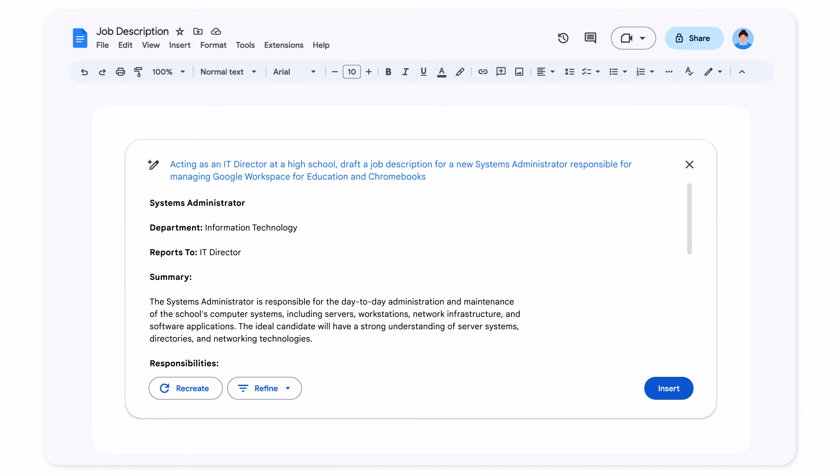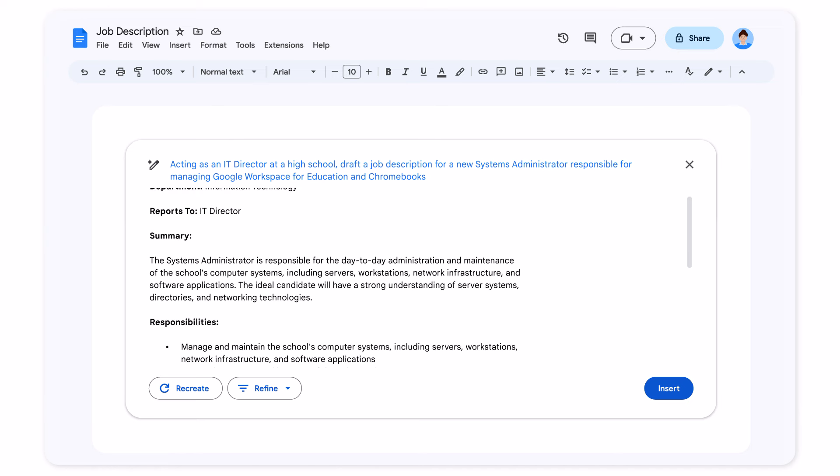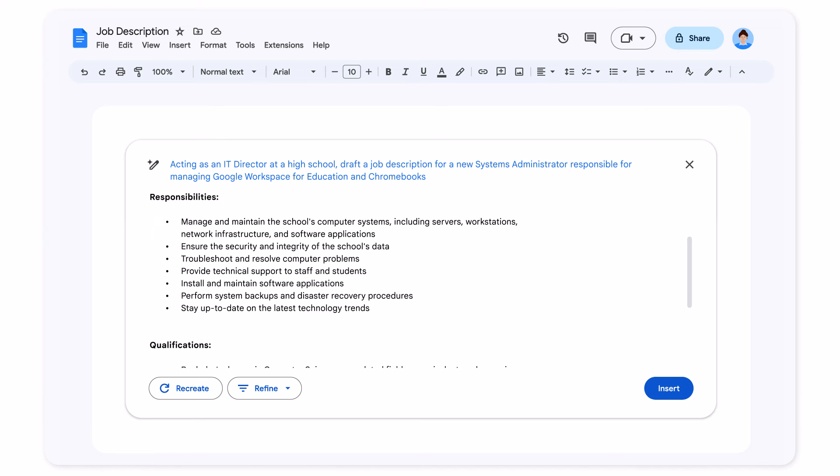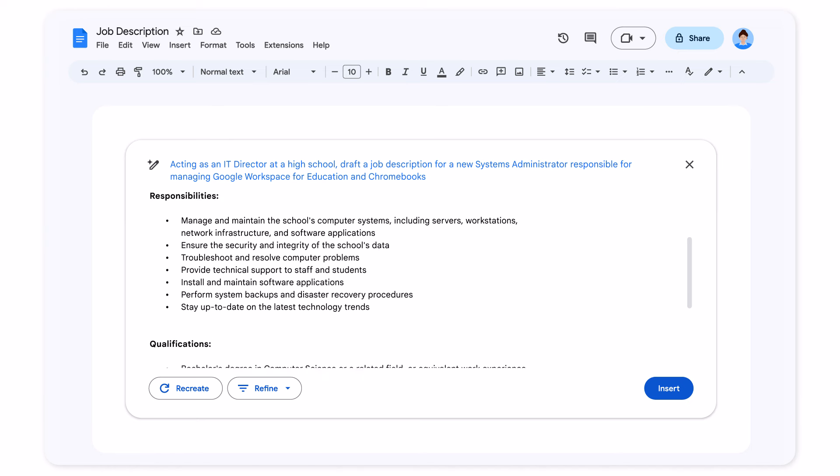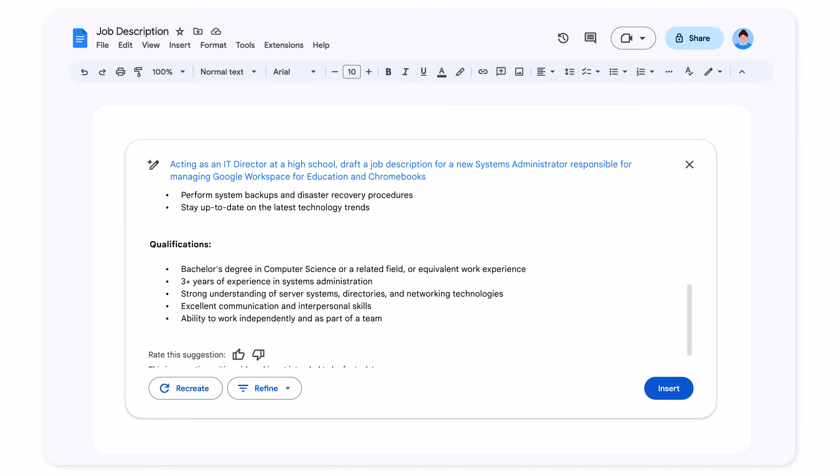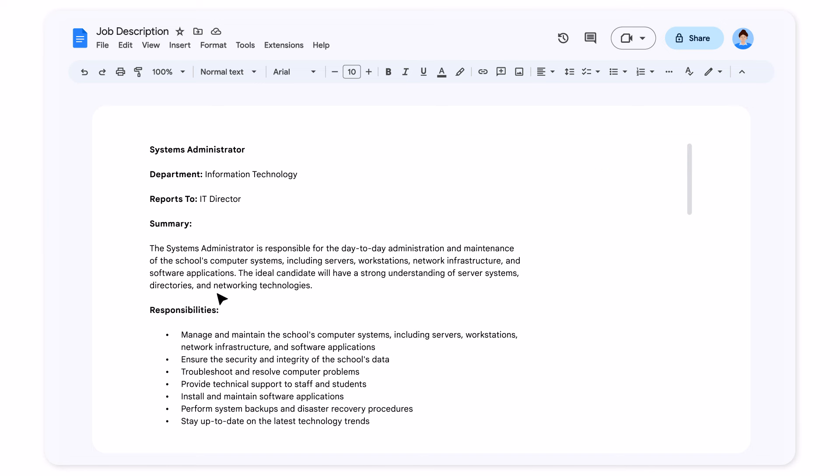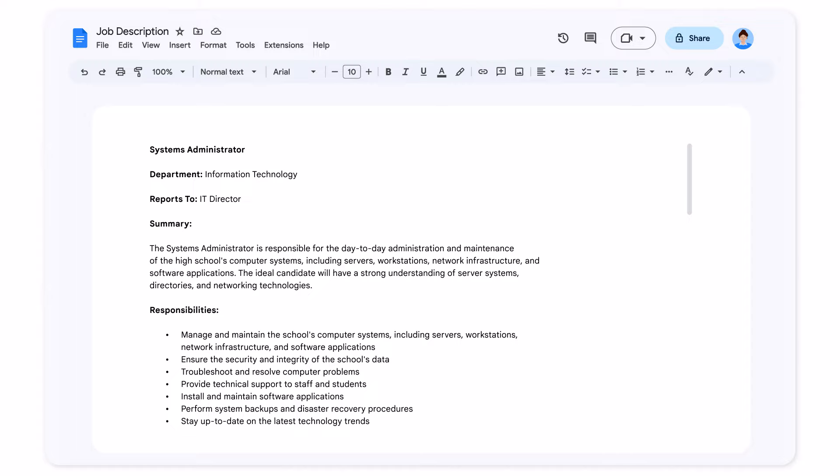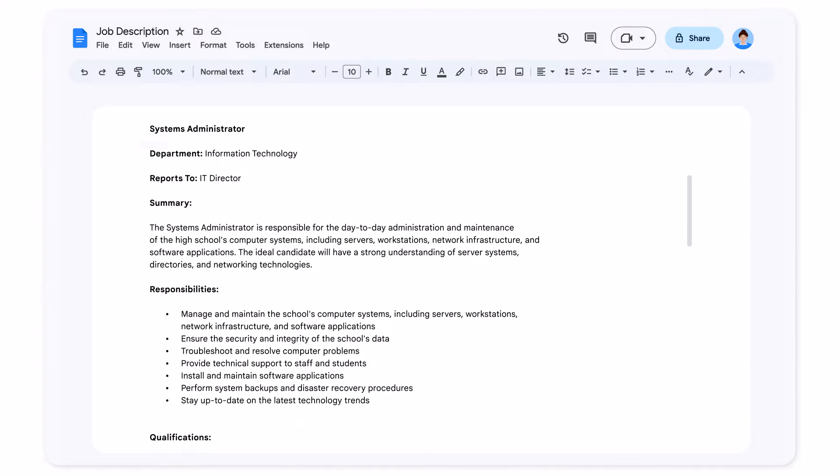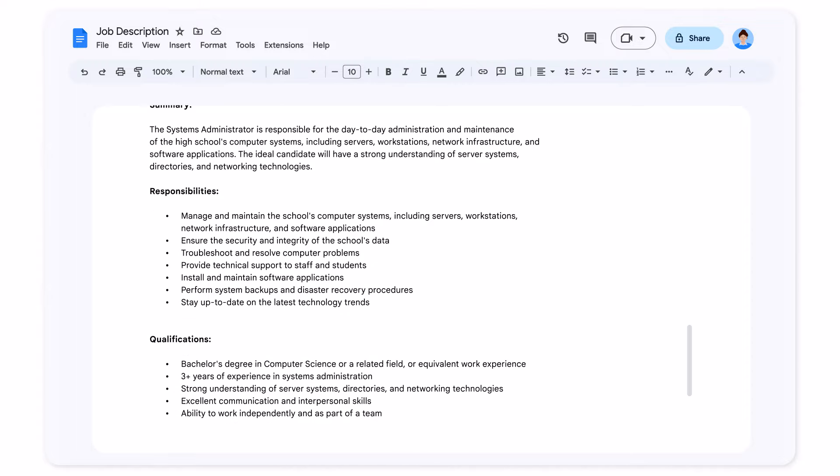It's given me a nice summary, a breakdown of responsibilities and key qualifications, and it's nicely formatted for a job posting. I'll make a few tweaks, but it was so much more efficient editing this write-up than starting from scratch.